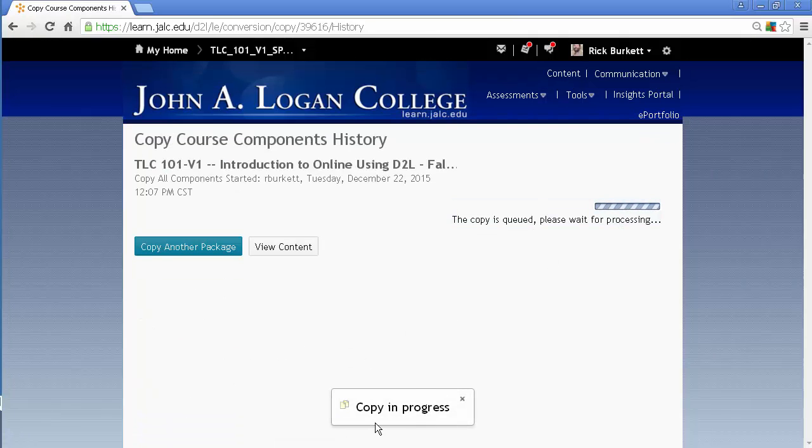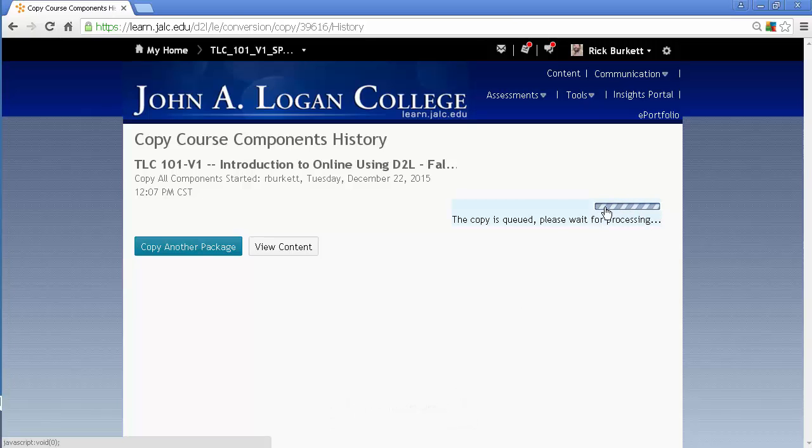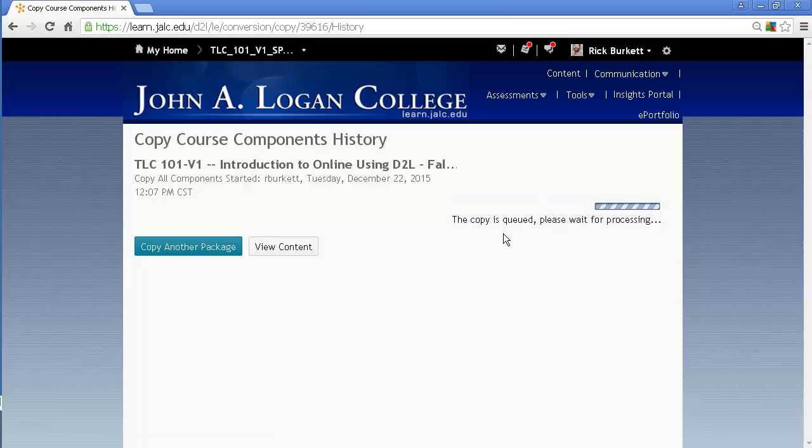And you'll notice that the copy is in progress. I have an update here at the bottom. And we've got a spinning icon here showing that the thing has been queued and it's waiting for processing.